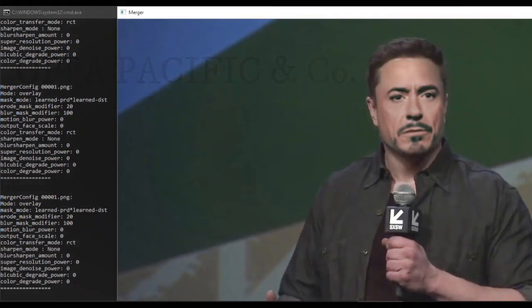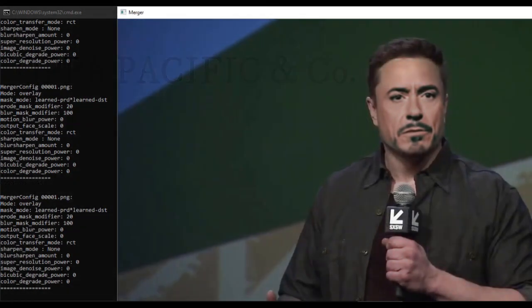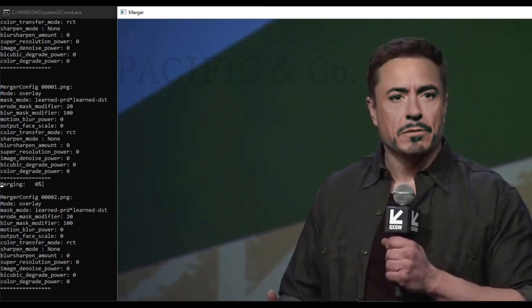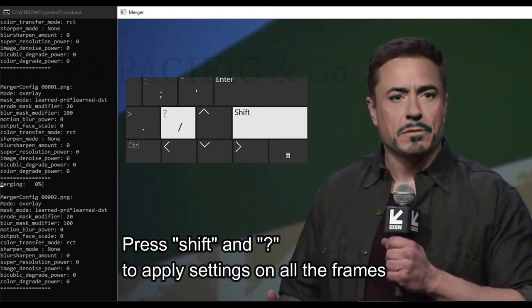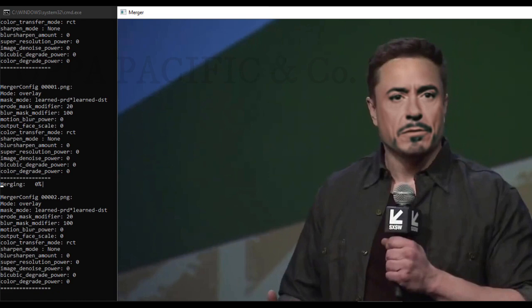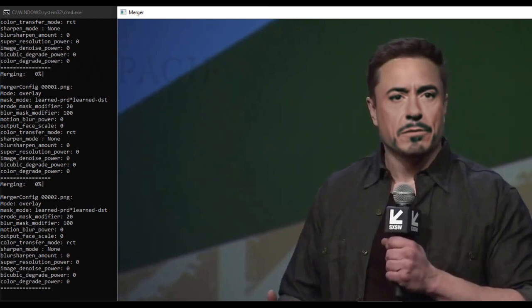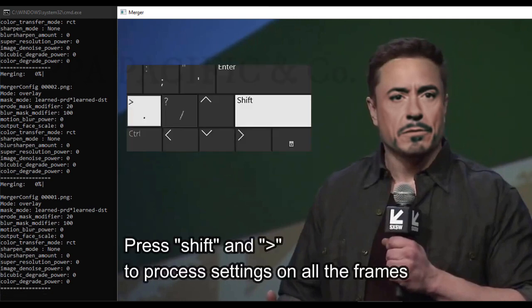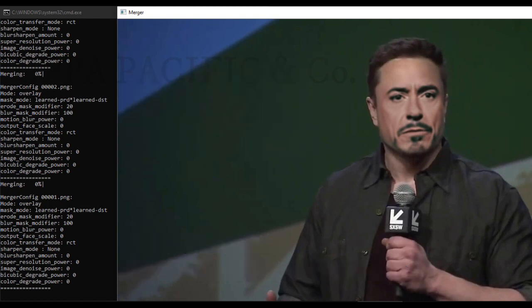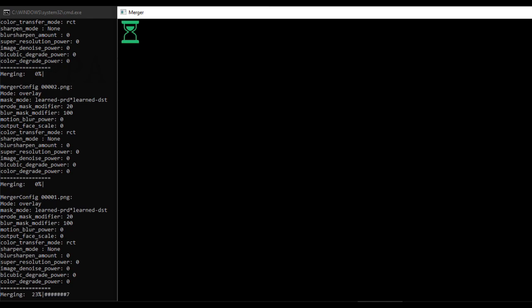Now the face looks quite natural, and the next step is to apply those settings that we set on the first frame to all of the other frames. Just click Shift and question mark simultaneously to apply those settings on all the other frames. We didn't finish yet. Now we need to process those values that we have changed. Please press Shift and the key note greater than simultaneously to process the values we set to all the other frames. When it's finished, you can close the windows and continue to the next step.